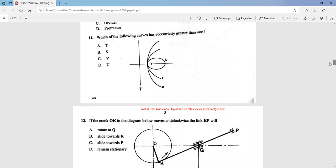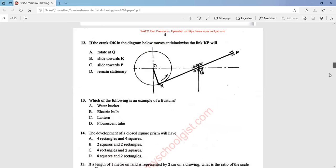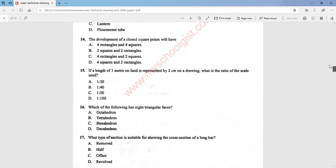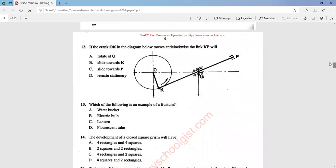Question 11 asks which of the following curves has eccentricity greater than one. The answer is option D, which is the hyperbola. Question 12: if the crank in the diagram moves anti-clockwise, the link KP will — the answer is option C — the link KP will slide towards P. Question 13 asks which of the following is an example of a frustum. The example of a frustum is a water bucket, that is option A.